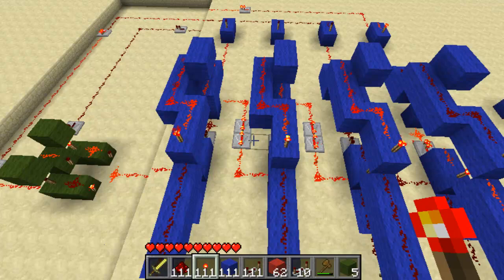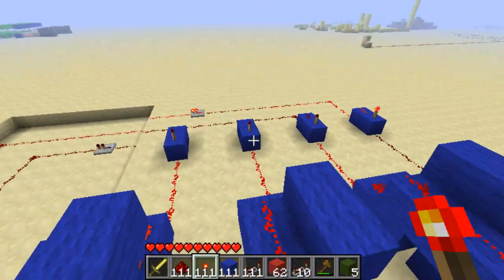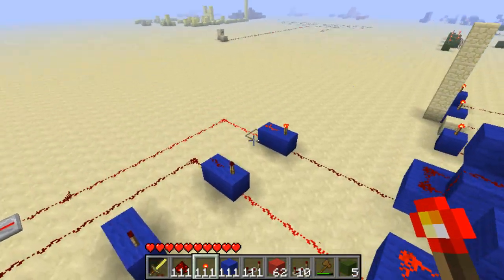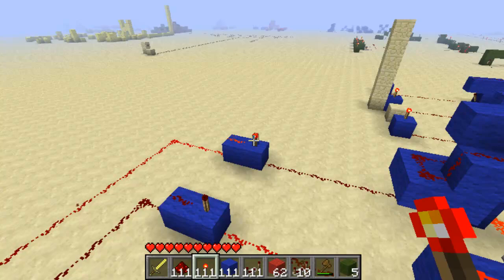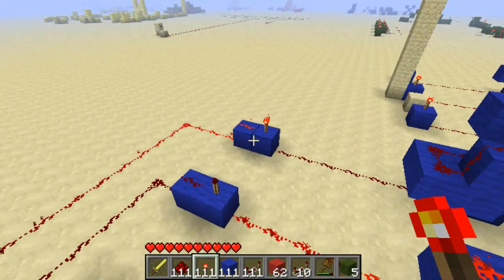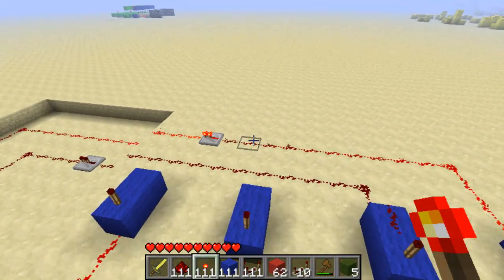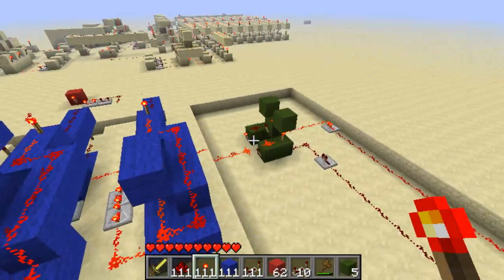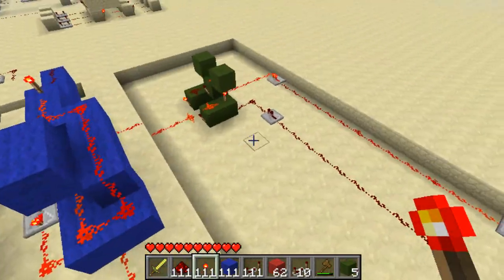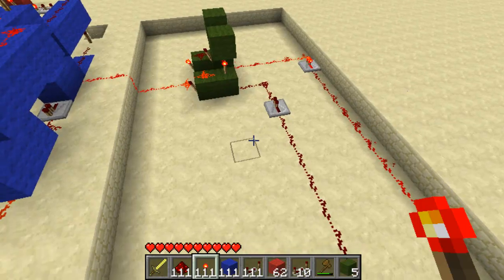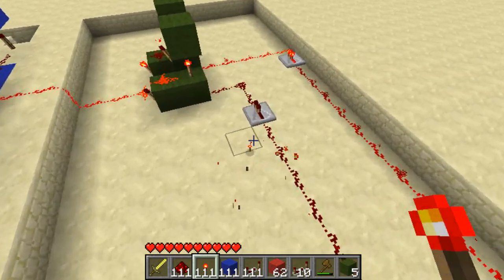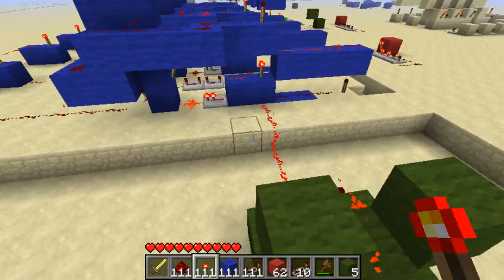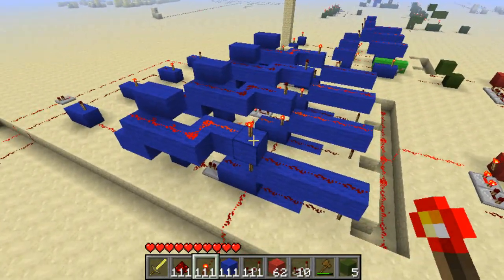Basically what happens is the lights turn on, and then when the last two lights turn different, they go into an XOR gate. Now with an XOR gate, if any of these change, it changes the output, and it will then send another message through.